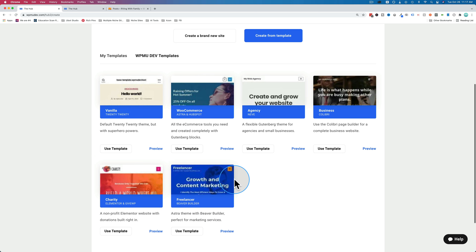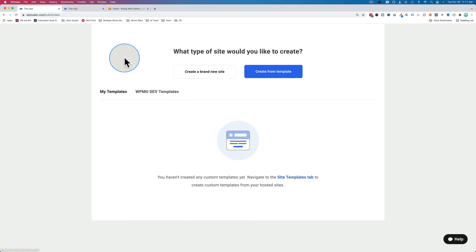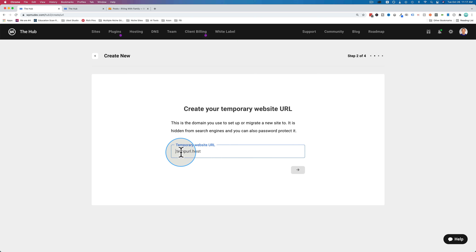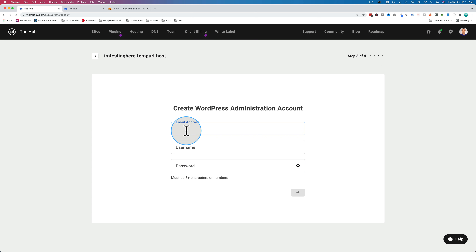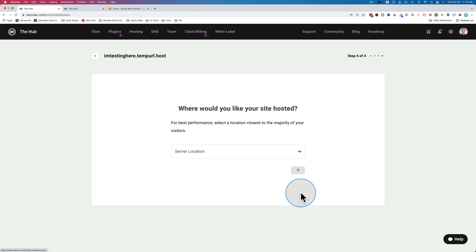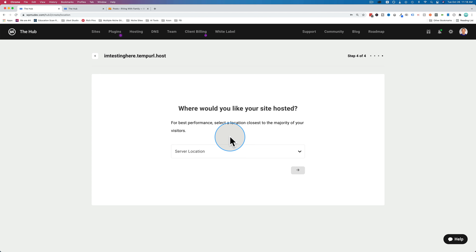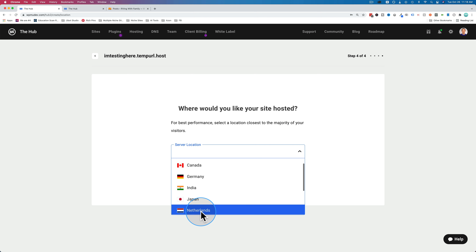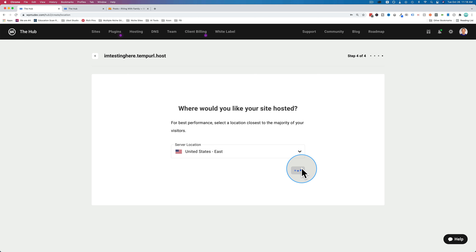You can use one of these templates or start from scratch and create your own. I'm going to start from scratch, create a brand new site, and click the arrow. We need to give it a temporary URL — I'm going to use 'testing.tempurl.host.' Let's go forward. Now we create the admin account for the site — add email, username, and password, then click the arrow. Where would you like your site to be hosted? You can pick your server location. I'm going to choose the US because that's where most of my traffic comes from. Click the forward arrow, and that is step four of four. Now our hosting account is being configured.